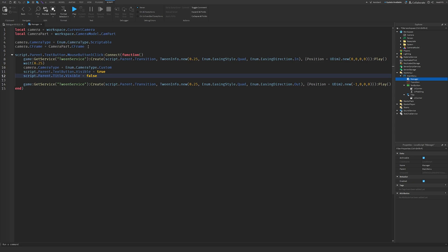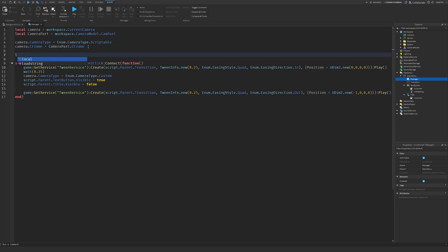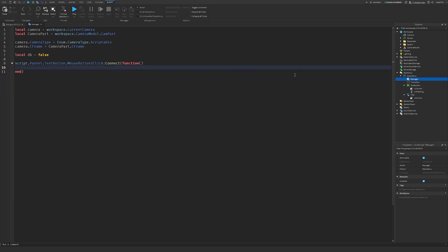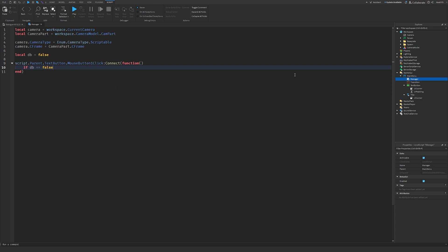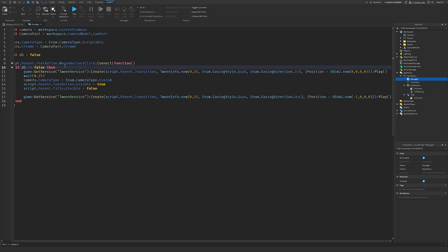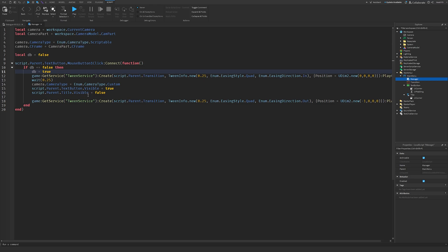Now to prevent any bugs, we'll create two new lines here, and we'll do local db equals false, and then we'll copy everything here, delete it, and we'll do if db equals equals false, then paste this in, and then one new line here, and we'll do db equals true. This makes sure that the player can't continuously press the button and break some scripts, and because we only want to access the main menu once, we can just keep this as true.